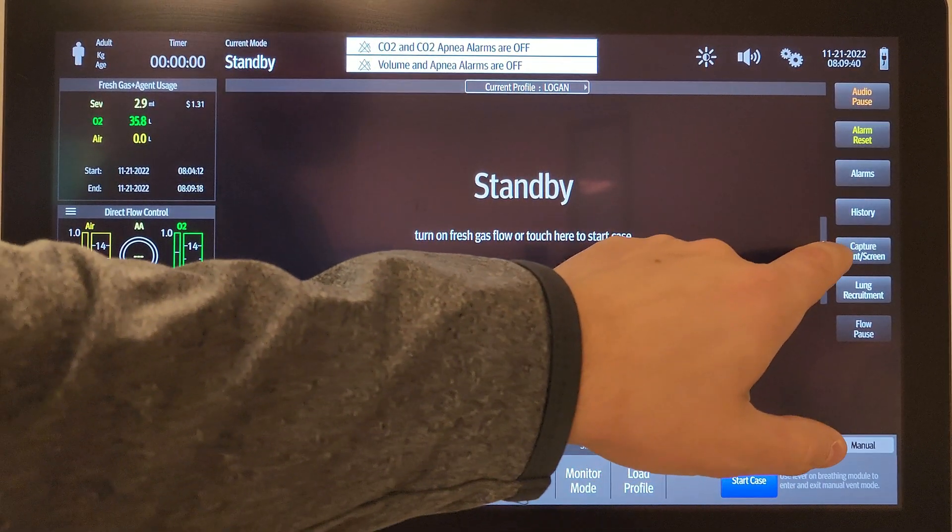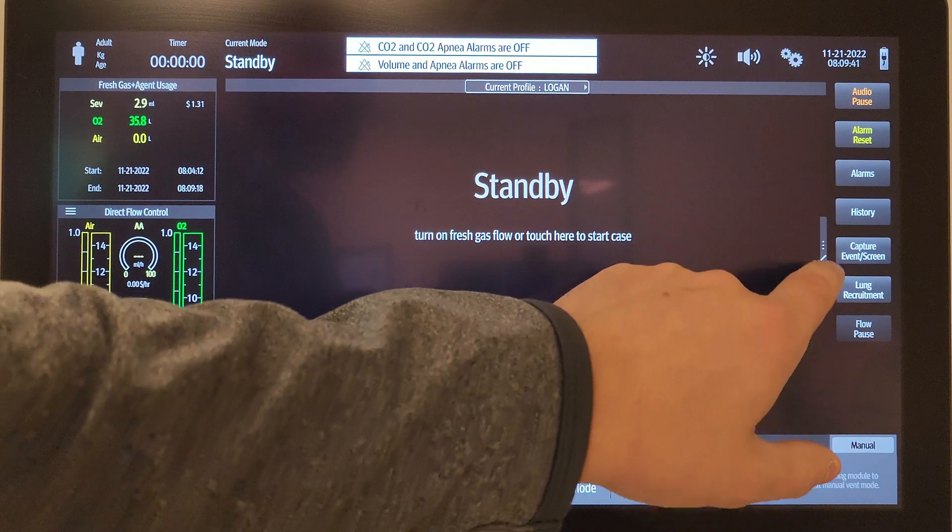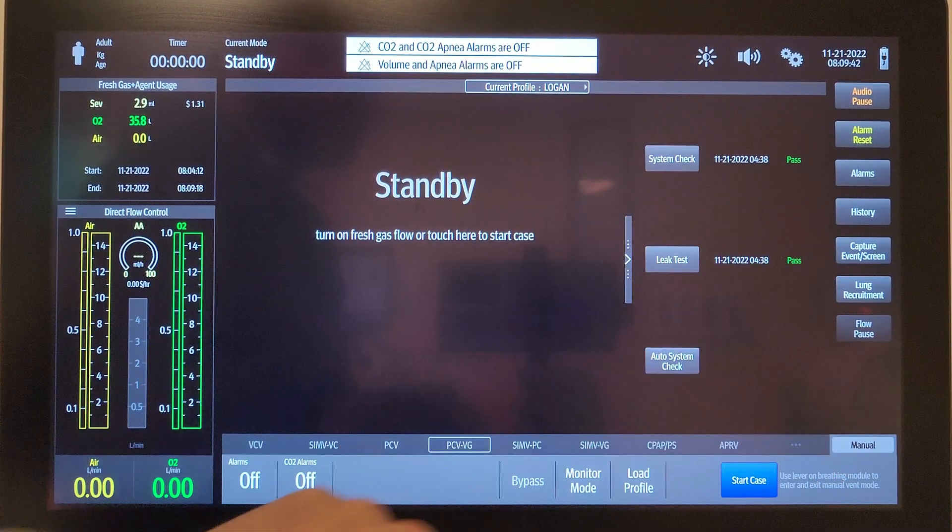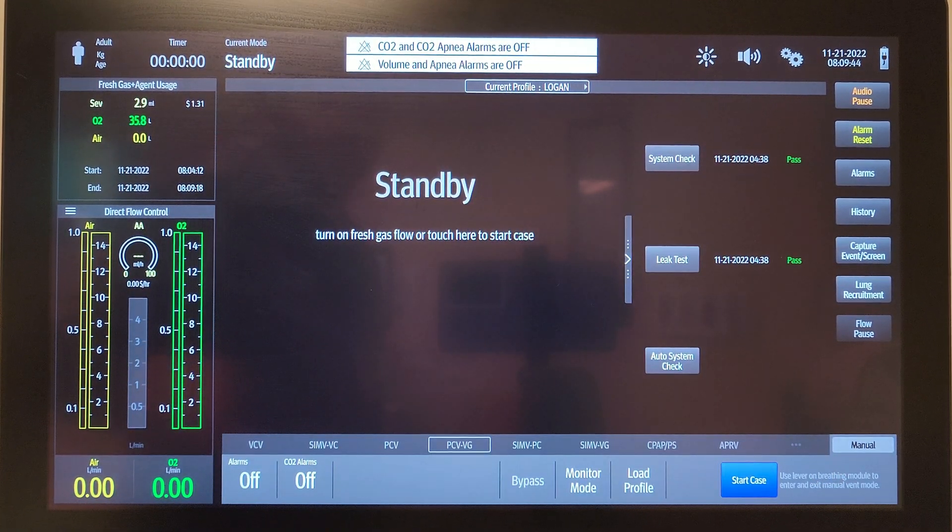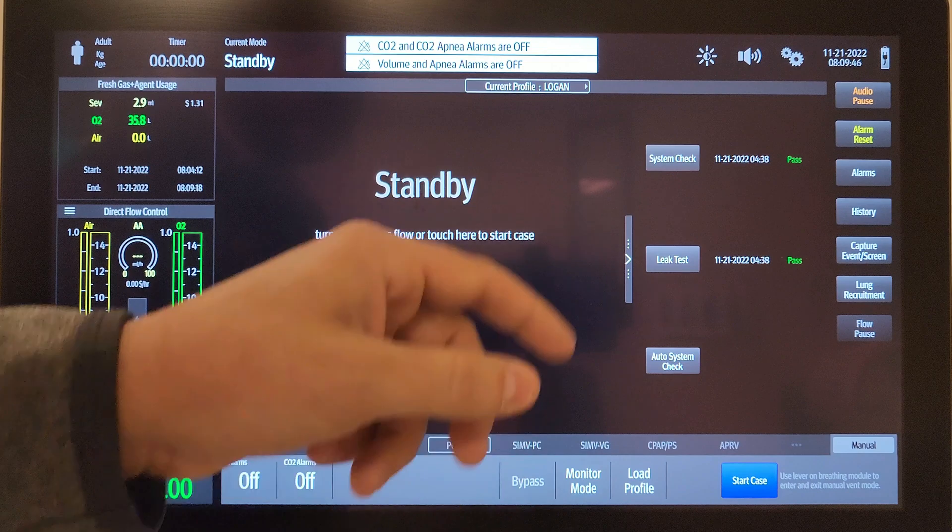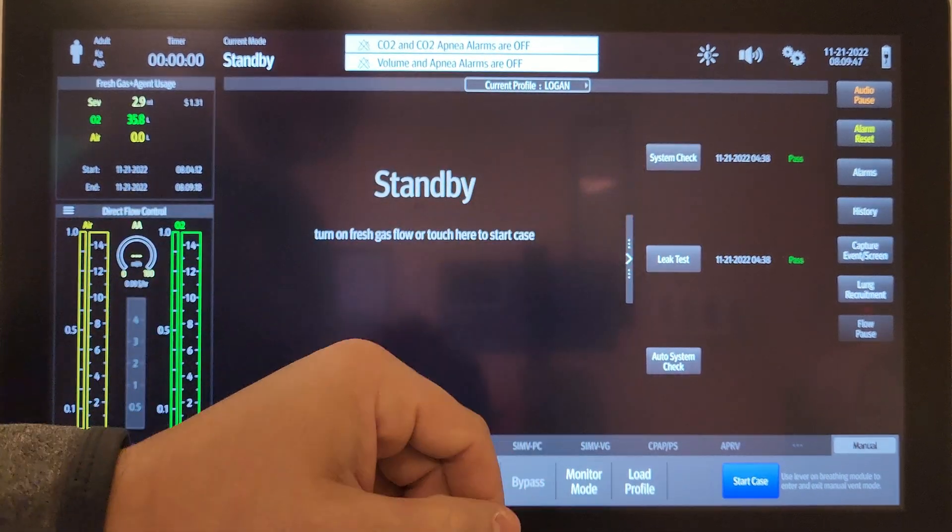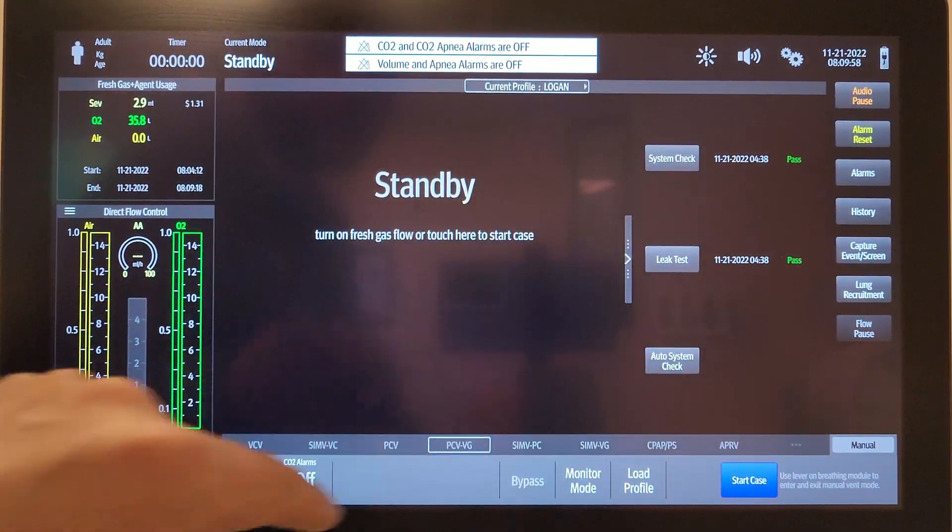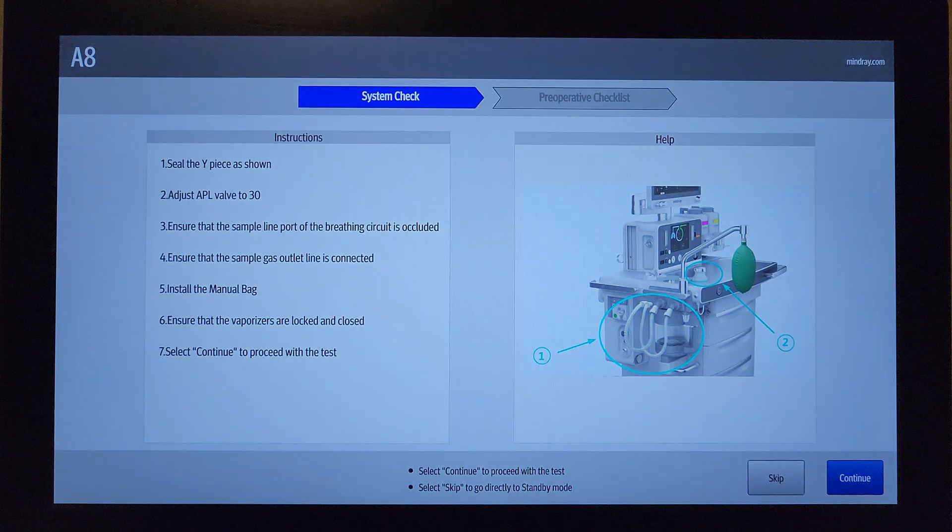You're going to click this little white arrow, that's going to pull this open, and now we're going to do a system test and a leak test. So we're going to click system check.